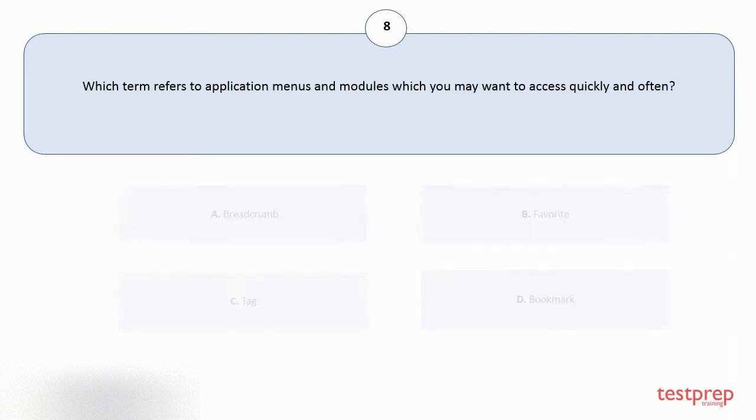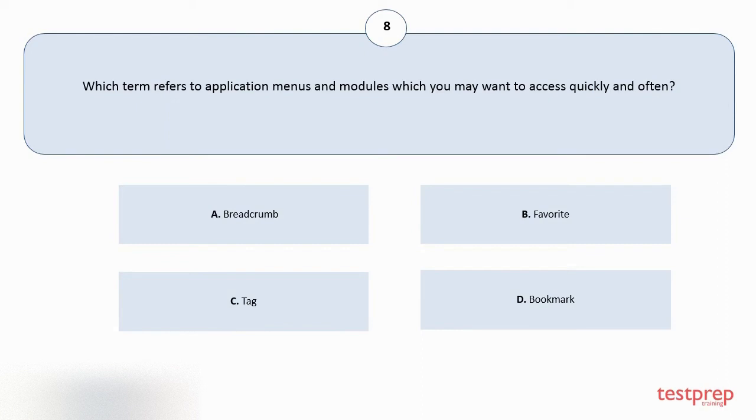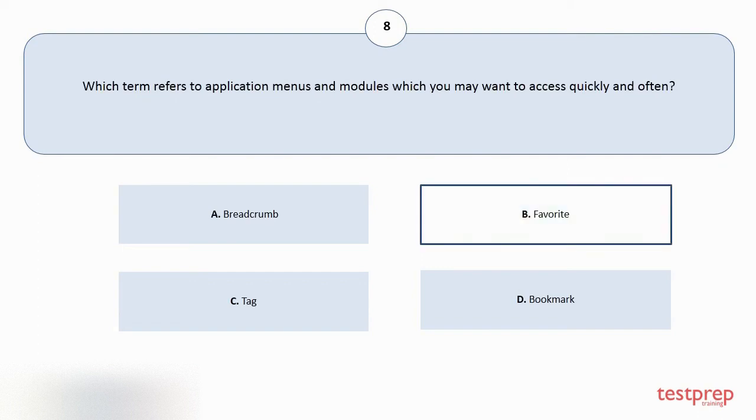Which term refers to application menus and modules which you may want to access quickly and often? Your options are A: Breadcrumb. B: Favorite. C: Tag. D: Bookmark. The correct answer is option B.